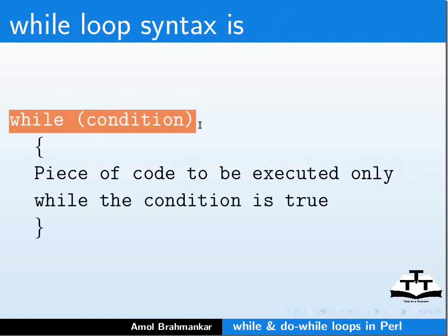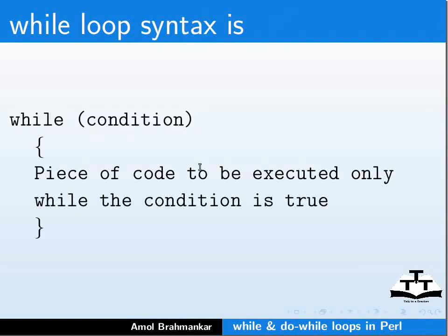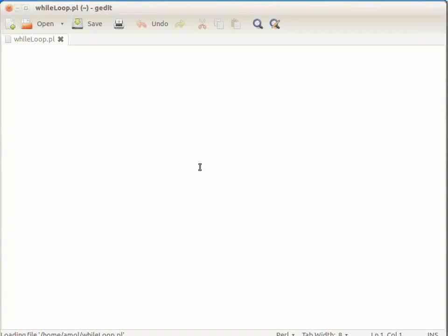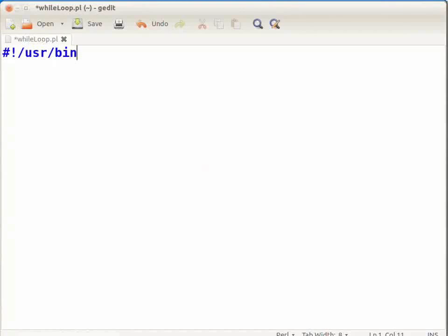Now let us look at an example of while loop. Open the terminal and type gedit whileloop.pl & and press Enter. This will open whileloop.pl file in gedit. Now type the following code: #!/usr/bin/perl, press Enter, then $i = 0; press Enter, then while.